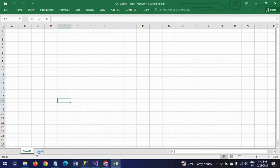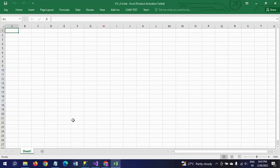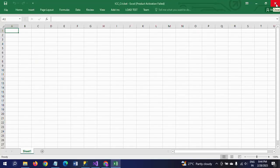We want to create sheet names for ODI, T20, and Test, and load the records as per the given columns from the SQL table. The Excel workbook is only one workbook, but we can load the data into three different sheets — T20, ODI, and Test. I will show this in the demo.